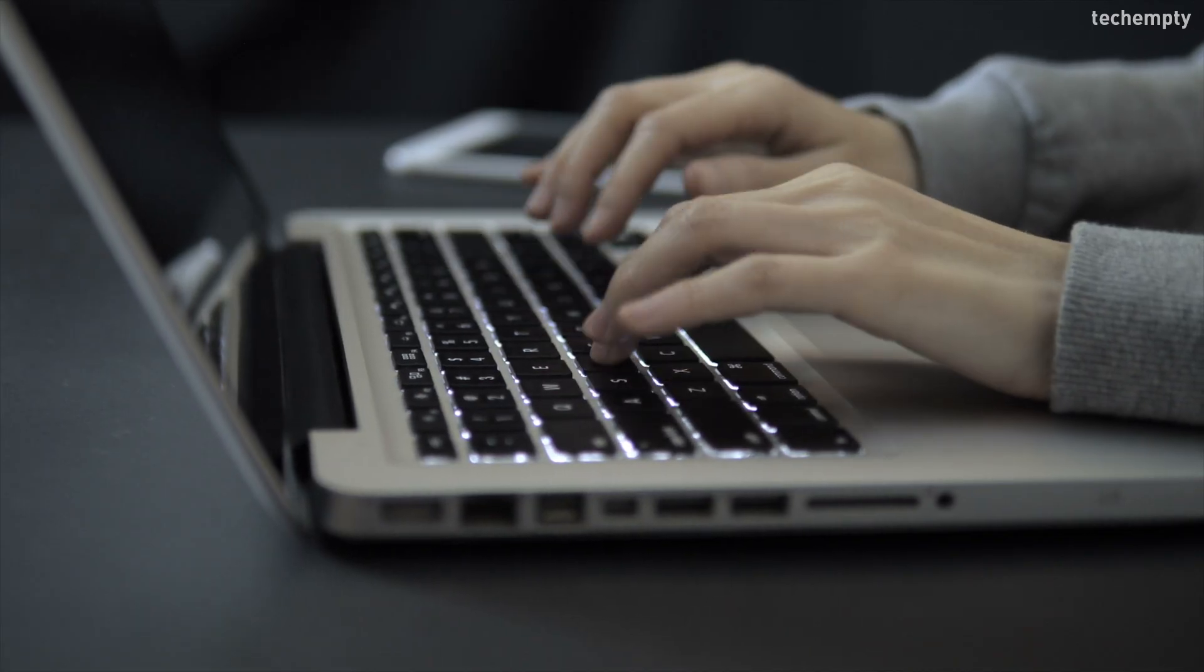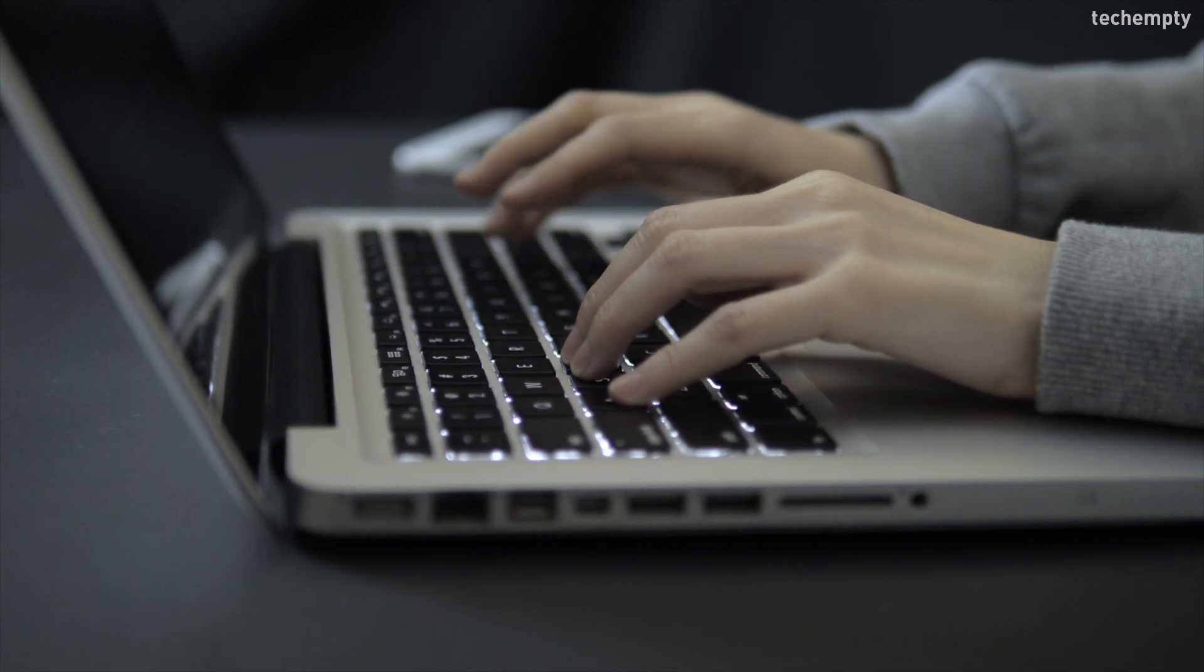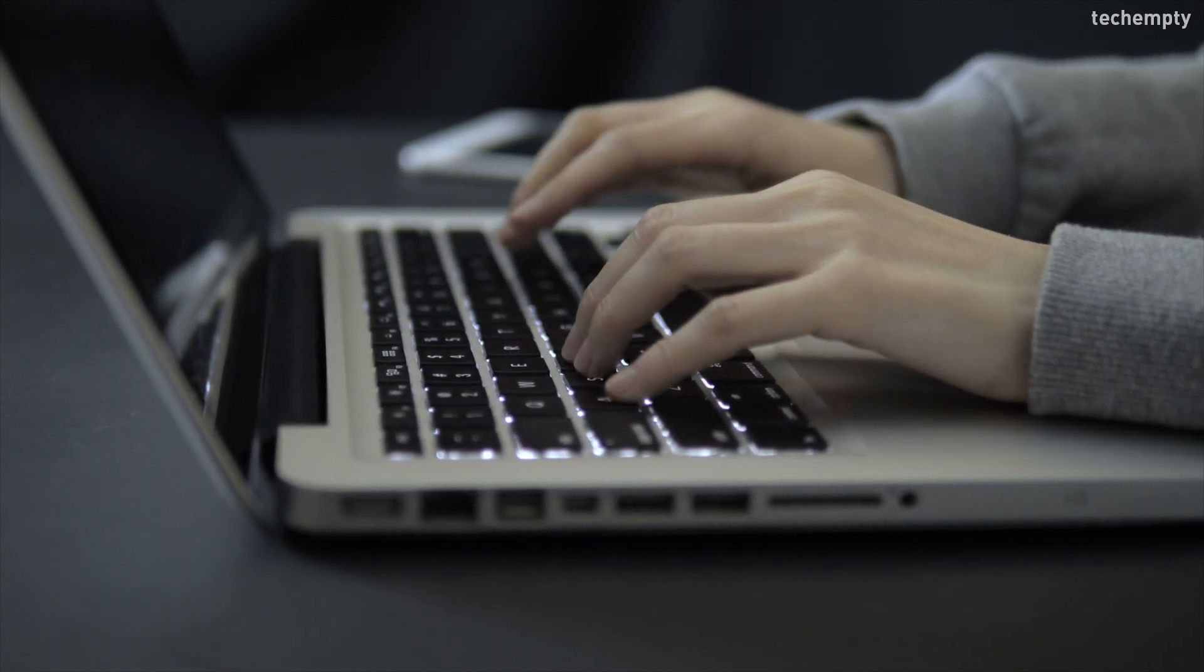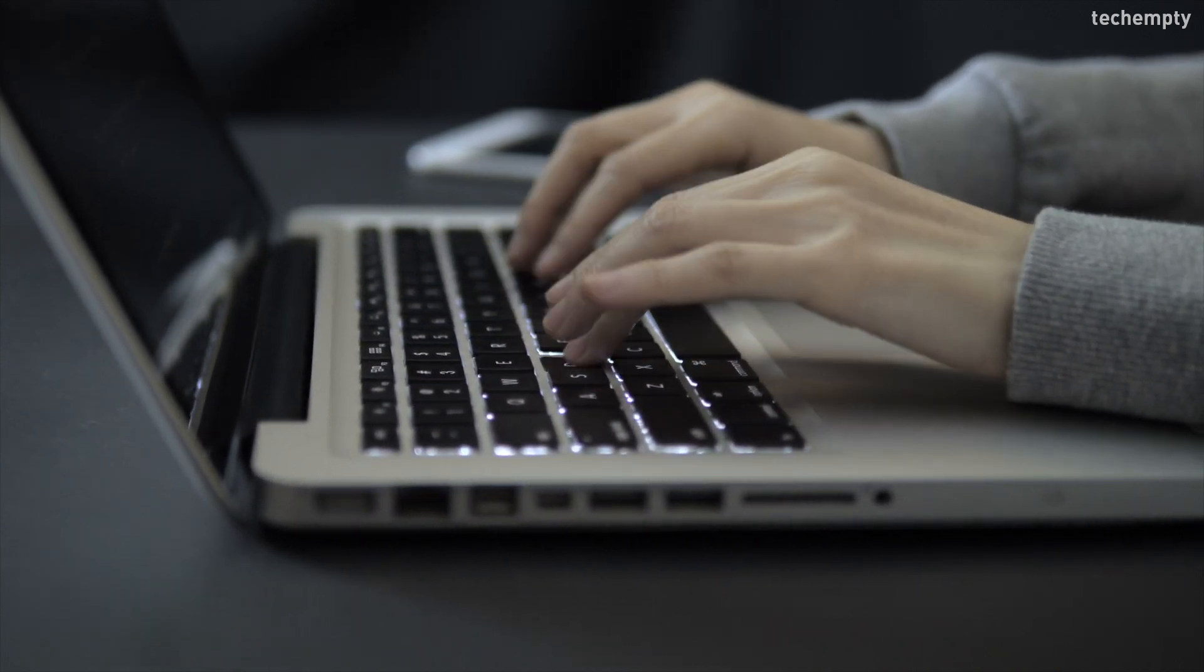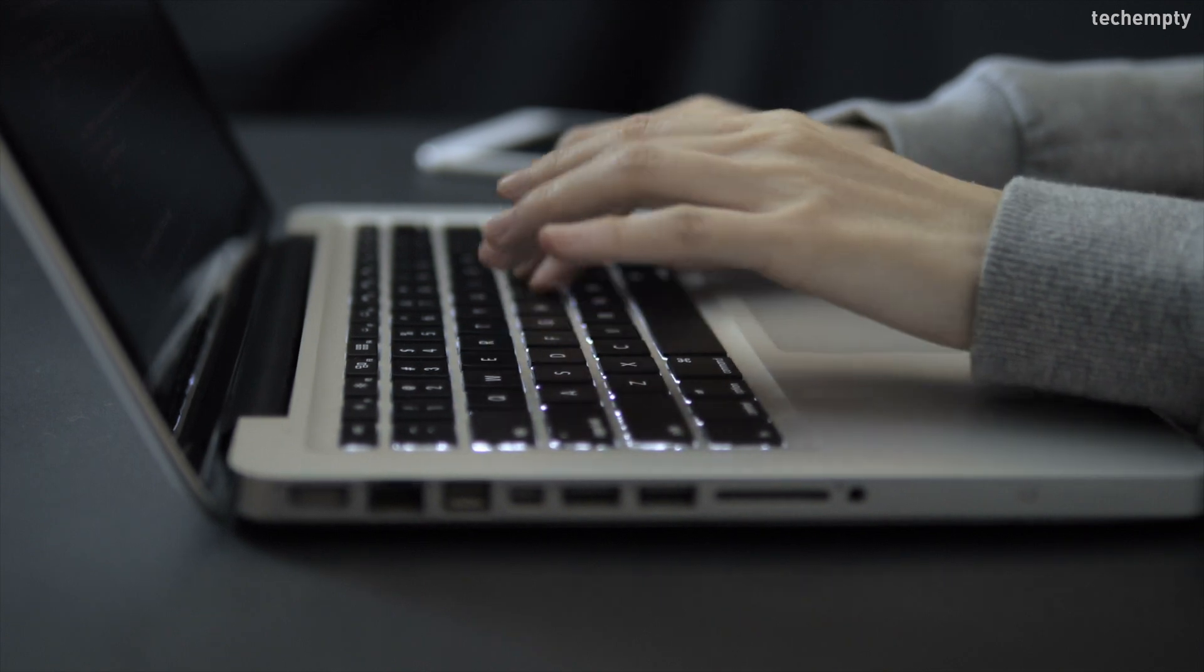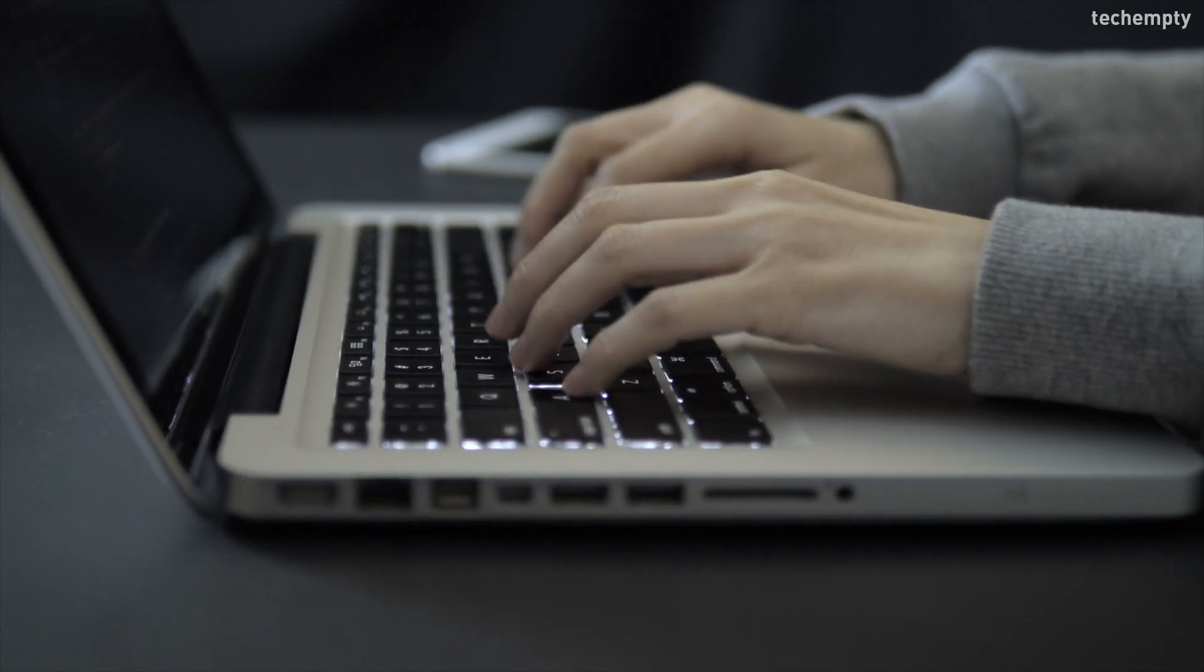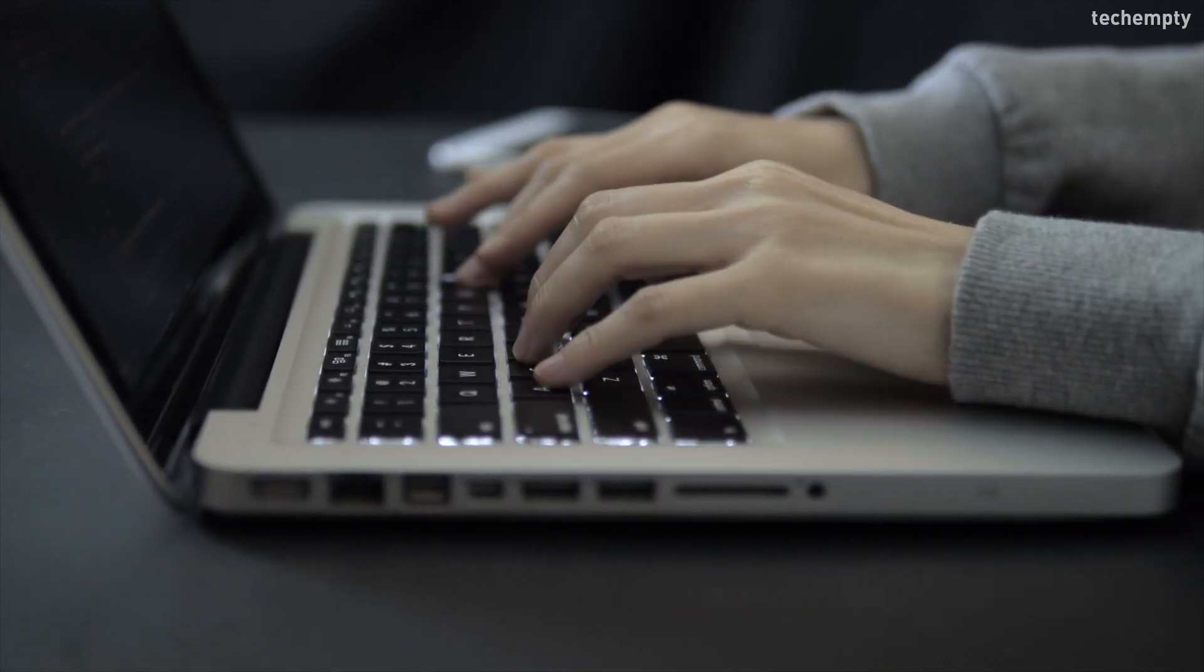So without any further ado, let's get started. Do you know by default, you can't sync the Safari web browsing history of your Mac computer which prevents you from accessing the browsing history on all your iOS devices or Mac computers.